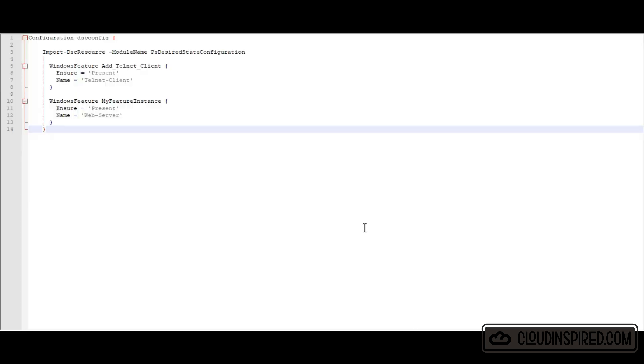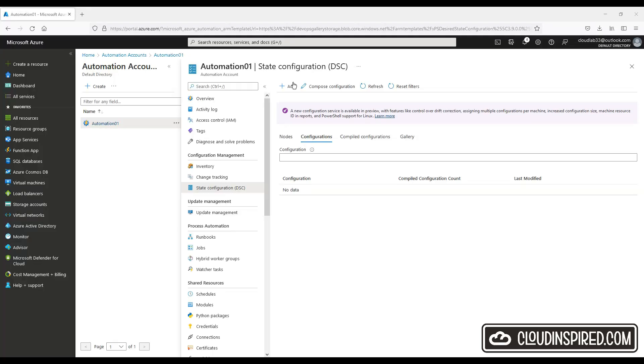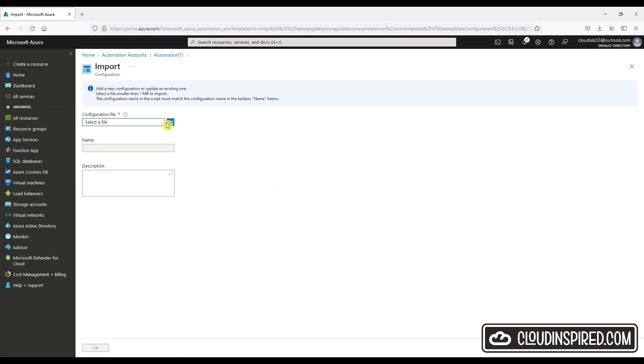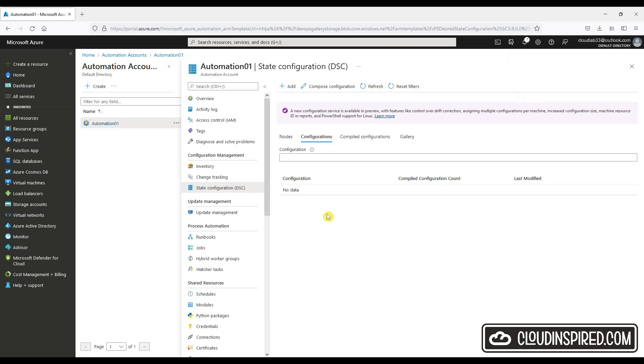This is our configuration PowerShell file we will upload to install an IIS web server and a Telnet client automatically on the Windows VM. Under state configuration, under our automation account, we will add this configuration file and give it a name. In the next section, we will compile the state configuration.